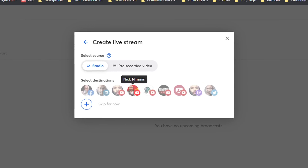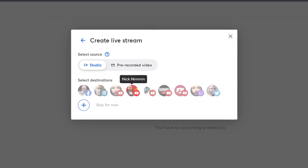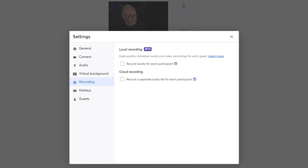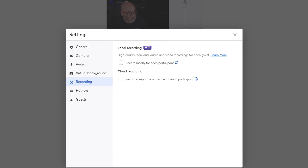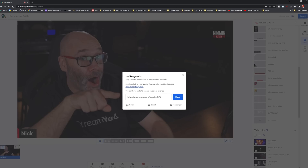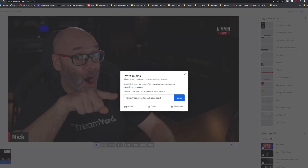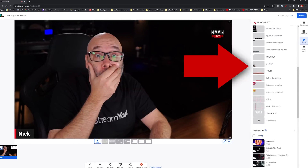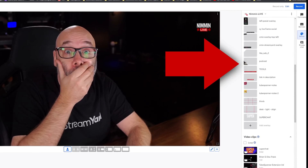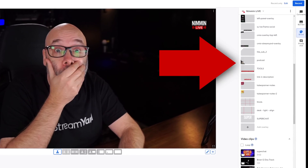StreamYard does all the hosting for me in the cloud, which means if I have a problem with my computer, they're going to hold everything open for me so I can come back in on my phone while I'm waiting for my internet or power to come back on. That feature alone has saved me so many times. They make it really easy to bring guests onto my live streams with just a few clicks. I can easily add graphics, videos, or even background music using StreamYard.